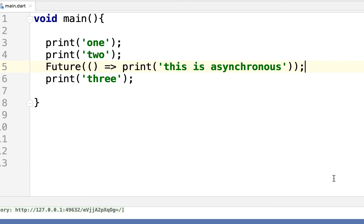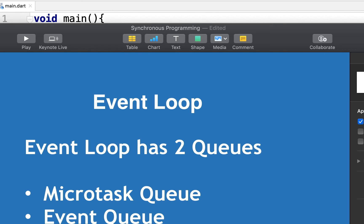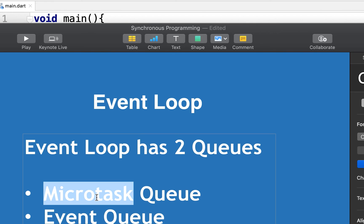You will notice — event loop. You will notice that you will notice on event loop. Microtask loop is on event loop. You will notice the event loop.